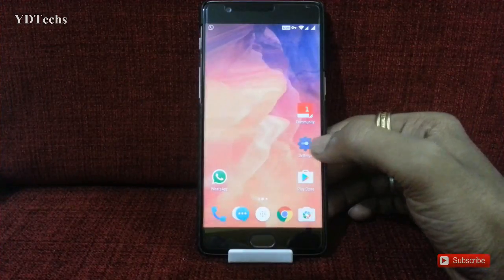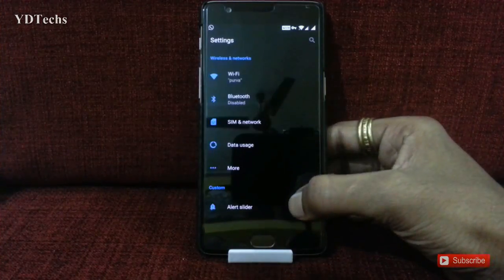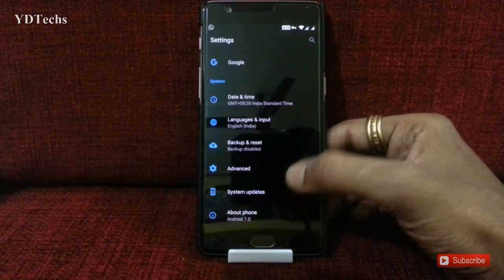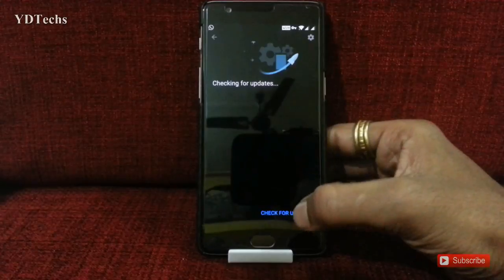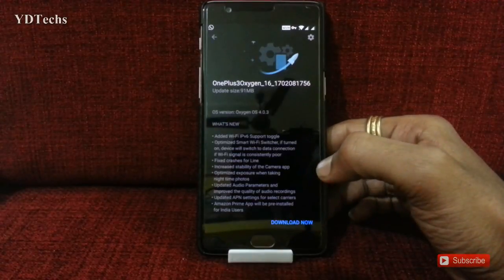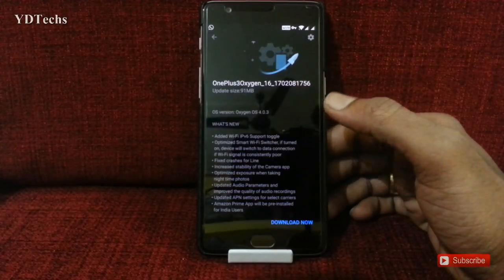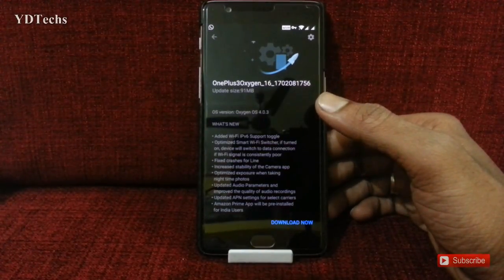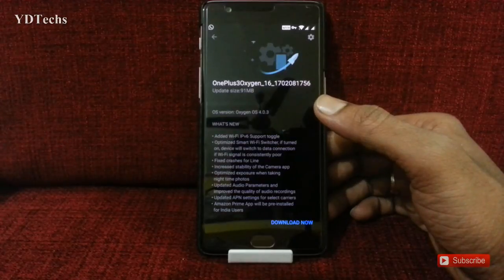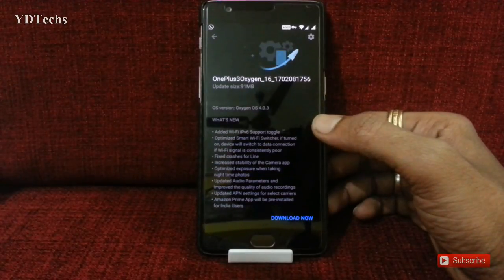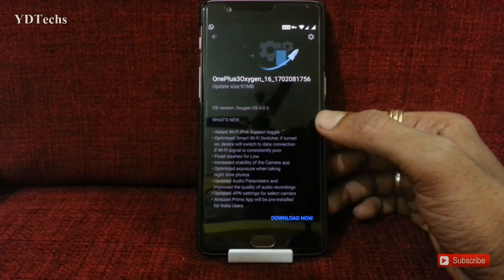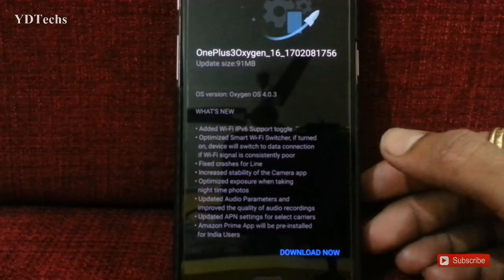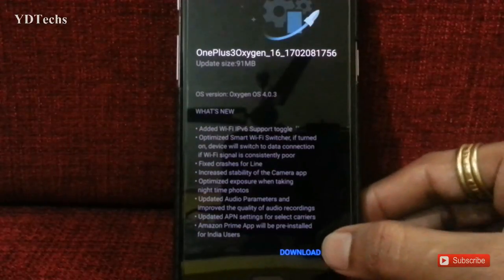Now go to Settings and check for system update. This way, you will get the update by using the VPN method. Update size is 91 MB, so let's download it.